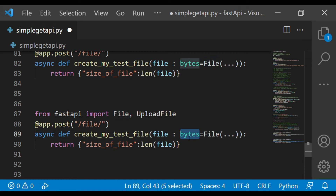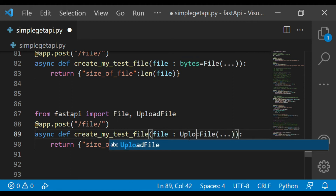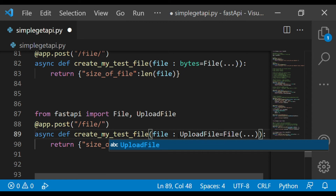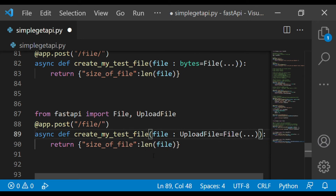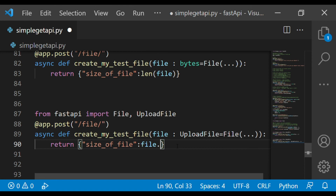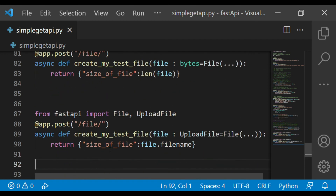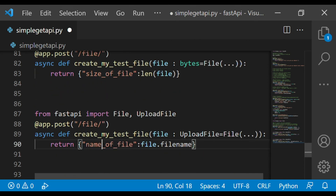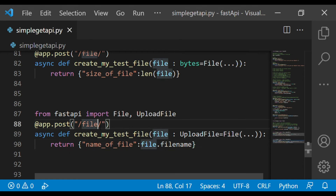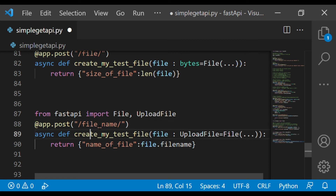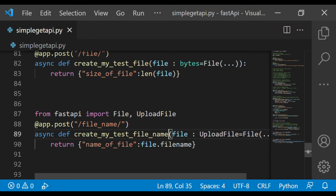With `File`, we use a byte stream, but to get the file name we need to use `UploadFile`. With `UploadFile`, we can access `file.filename` to print the file name. I'll name this function `test_file_name` and update the route to `/filename` accordingly.